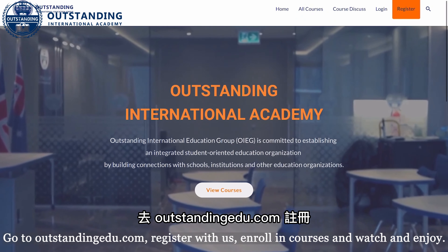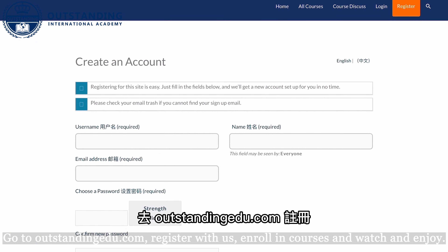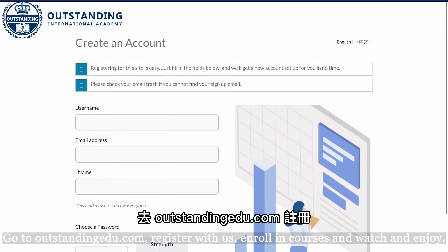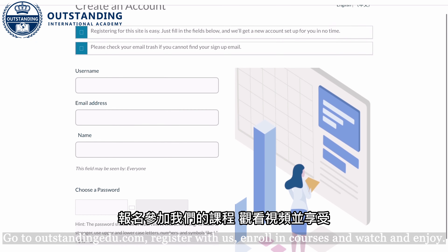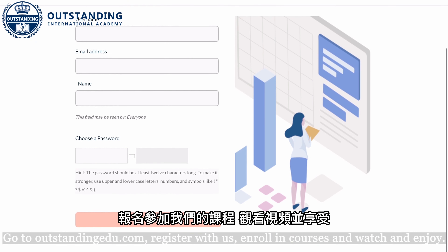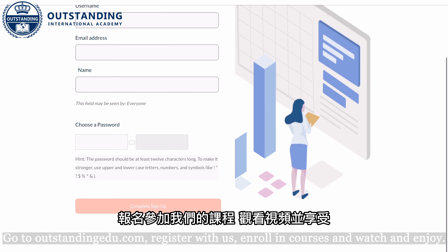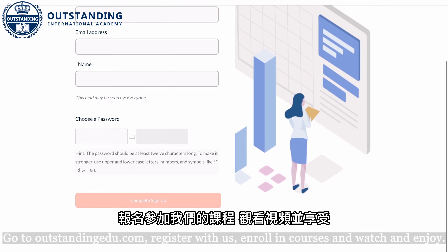Go to outstandingedu.com, register with us, enroll in our courses, watch the videos and enjoy!